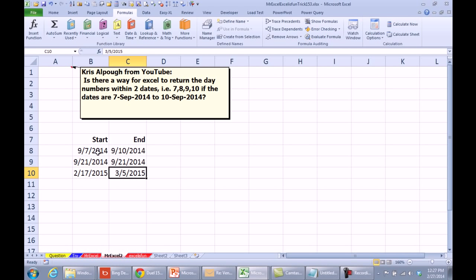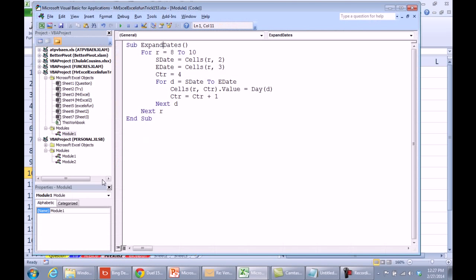I'm just going to go with VBA. Here's the start date, the end date, start date, end date, start date, end date, we're going from row 8 to row 10. Alt-F11, I wrote this code, we're going to look from R equal 8 to 10.